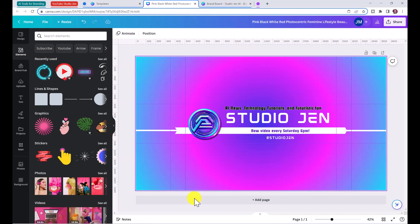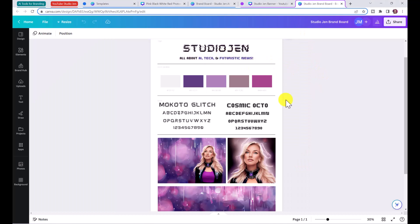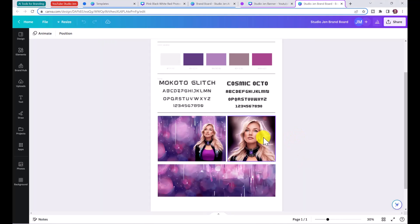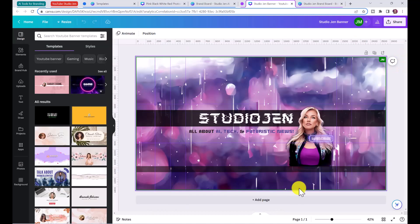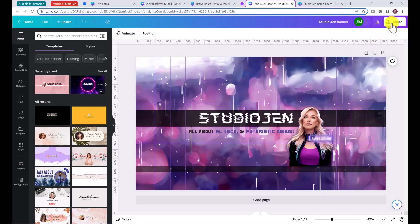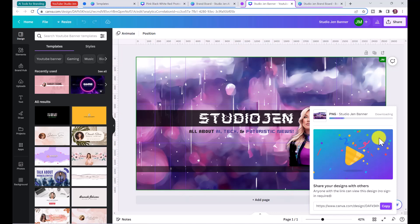I've already created a completed brand board for my Studio Gen channel using AI. I created an avatar using AI and expanded the image using AI as well. Here is my Studio Gen banner, which I created using Canva and Adobe Generative Fill. If you're interested in learning how to create something like this with an AI avatar, let me know in the comments. Once you're ready, click 'Share,' then 'Download,' then download as a PNG file and click 'Download.'